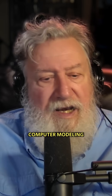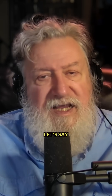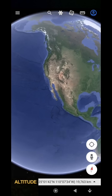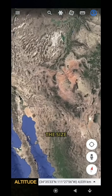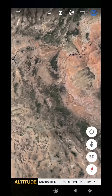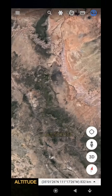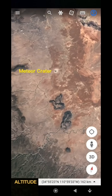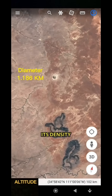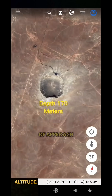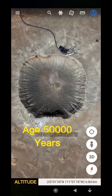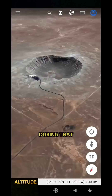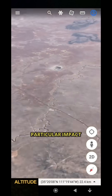We do computer modeling to model a meteor the size of 150 feet in diameter, roughly the size of the iron asteroid that struck Arizona. We can model within coefficients for its density, for its velocity, for its angle of approach. We can then calculate how much energy is released during that particular impact.